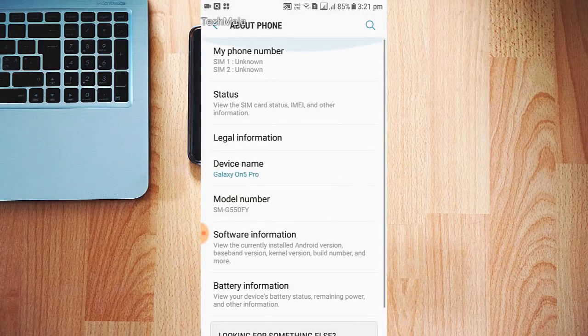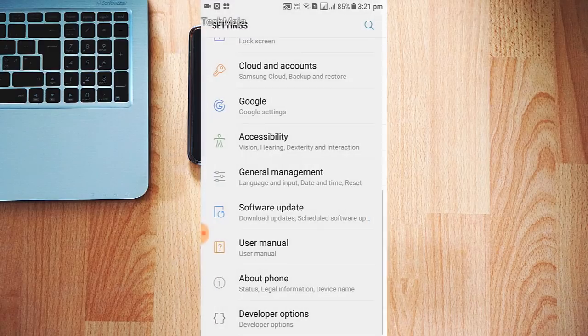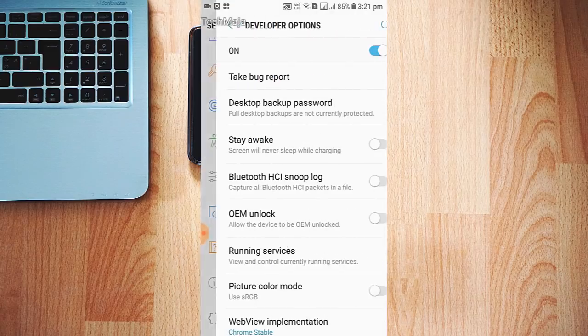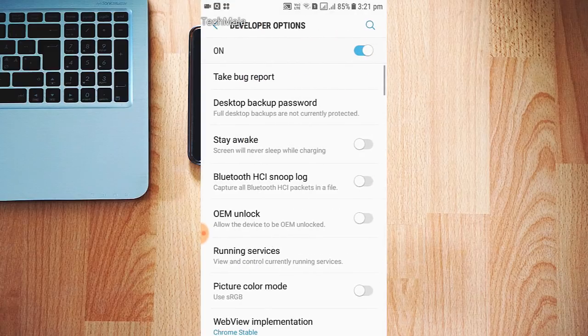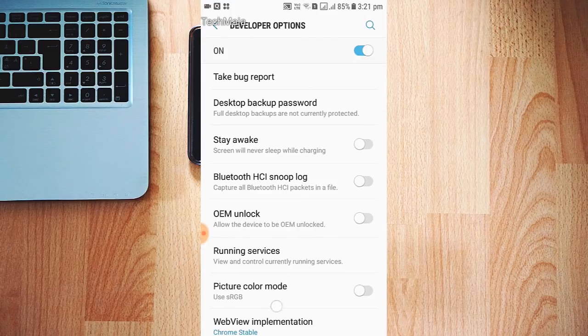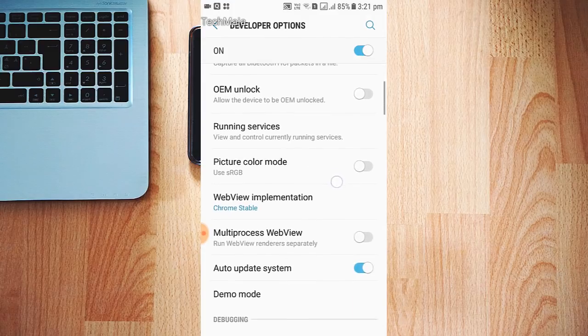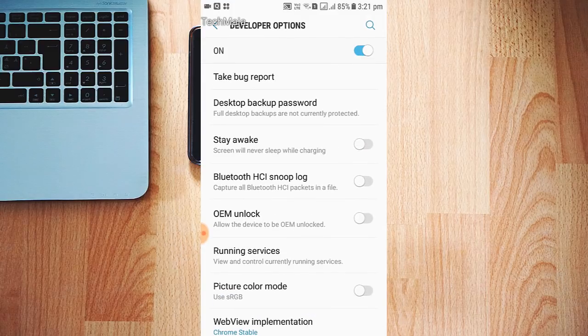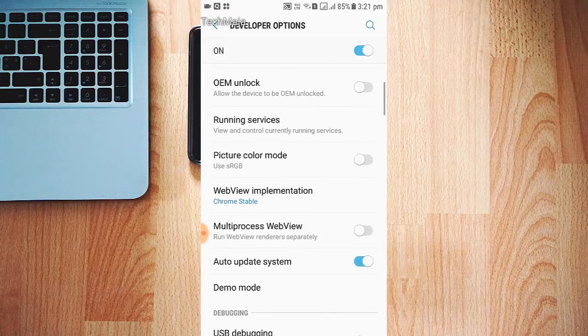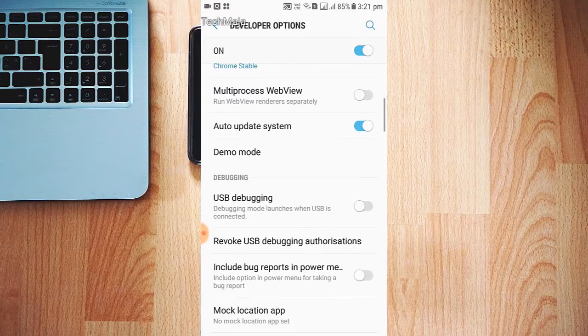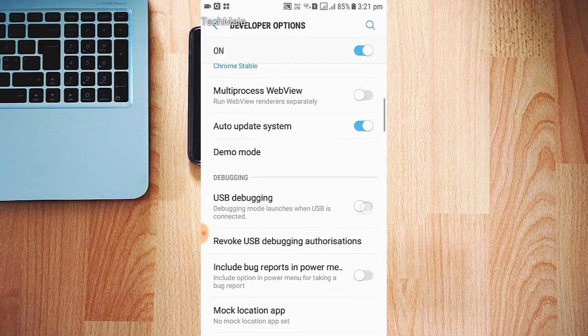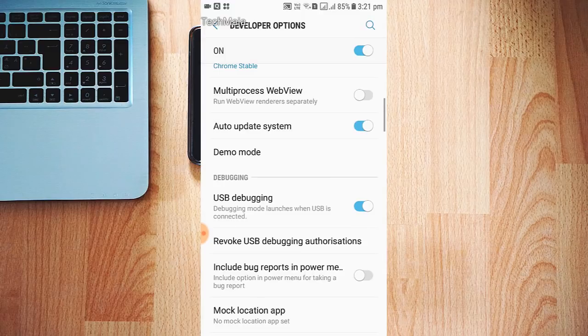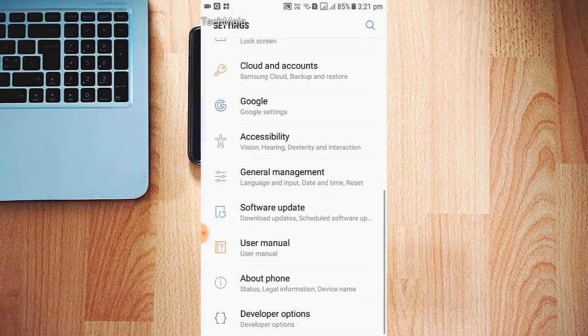Just tap on the Developer Option. Here you have to tap on that button - USB Debugging. Press it on. I think your problem will be solved. So just go back.